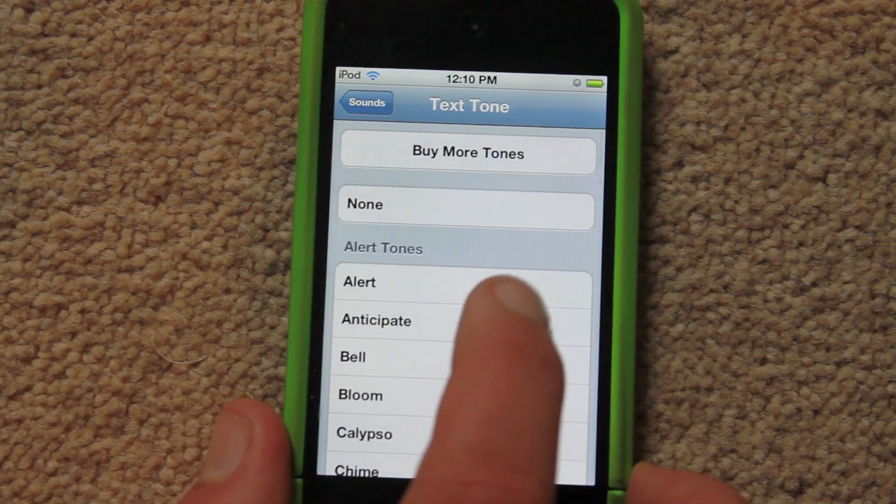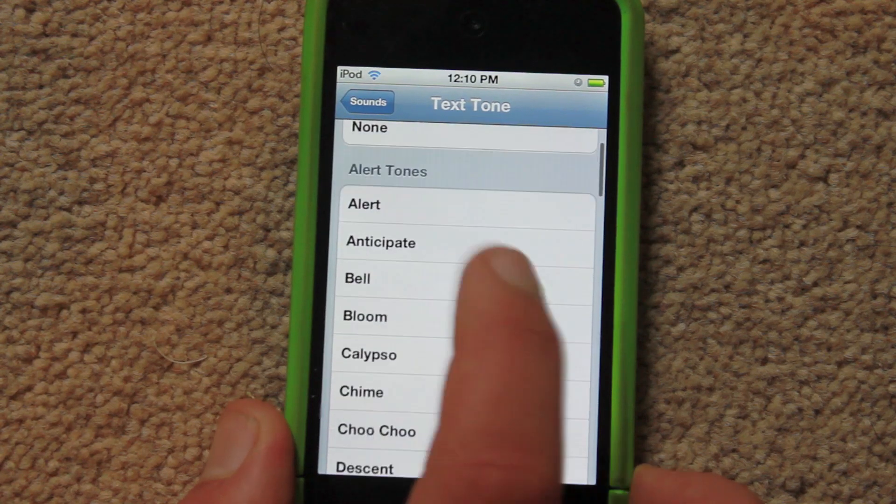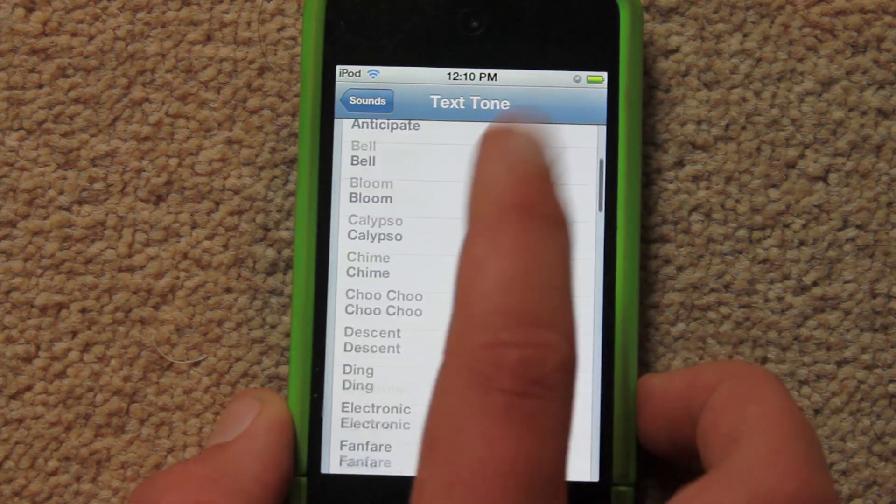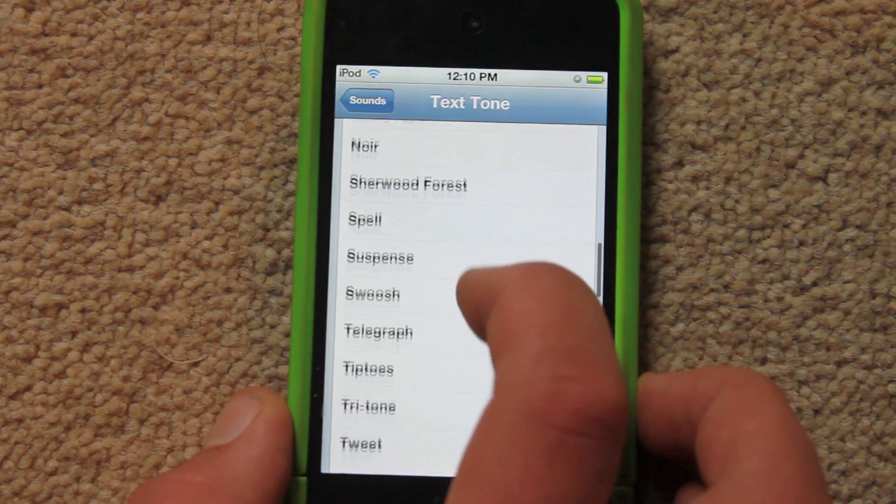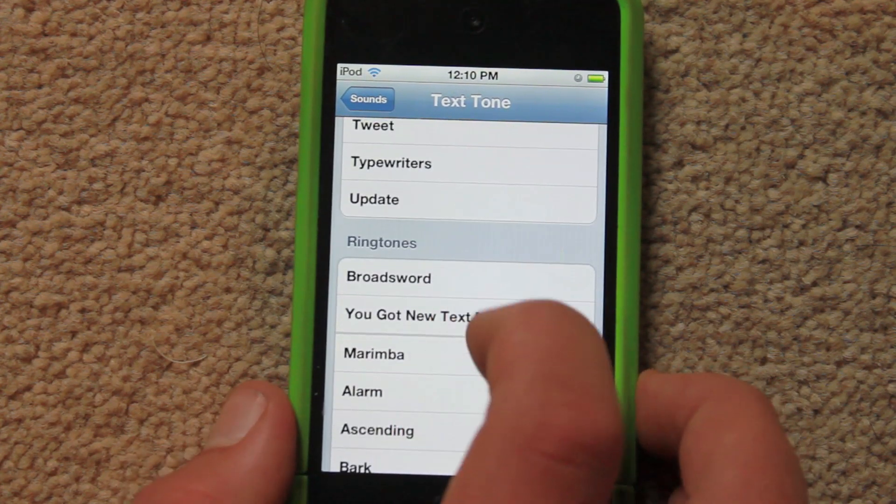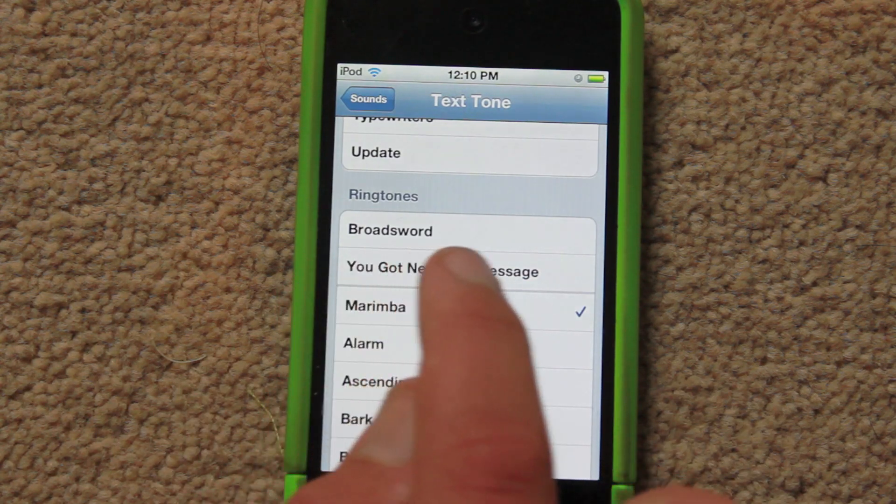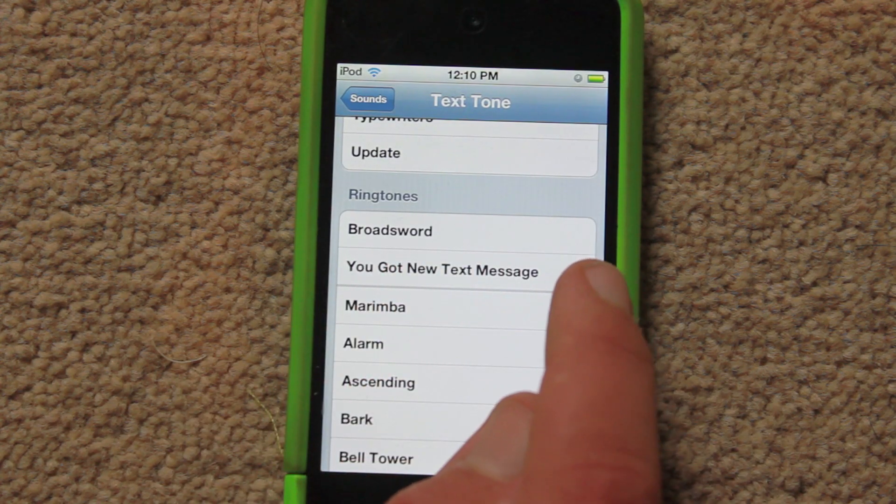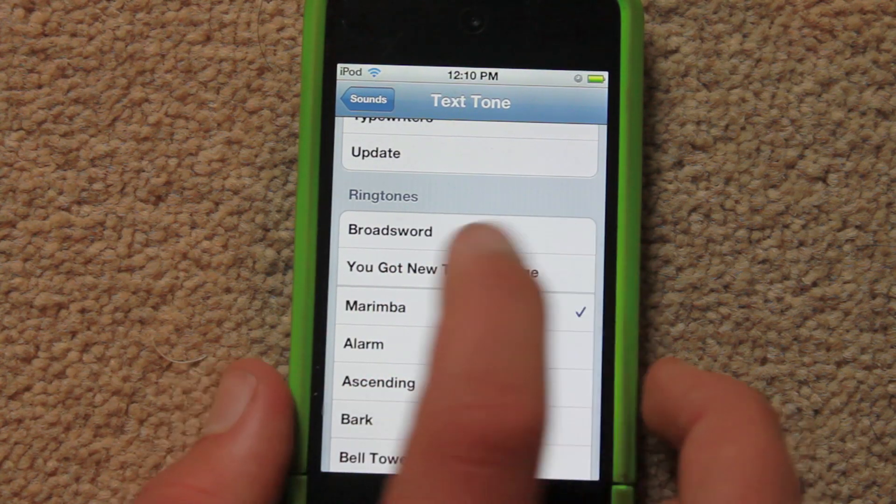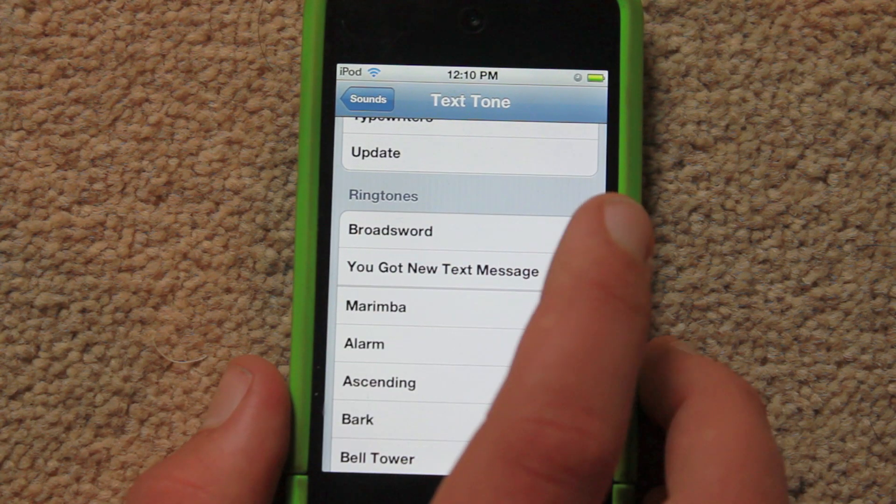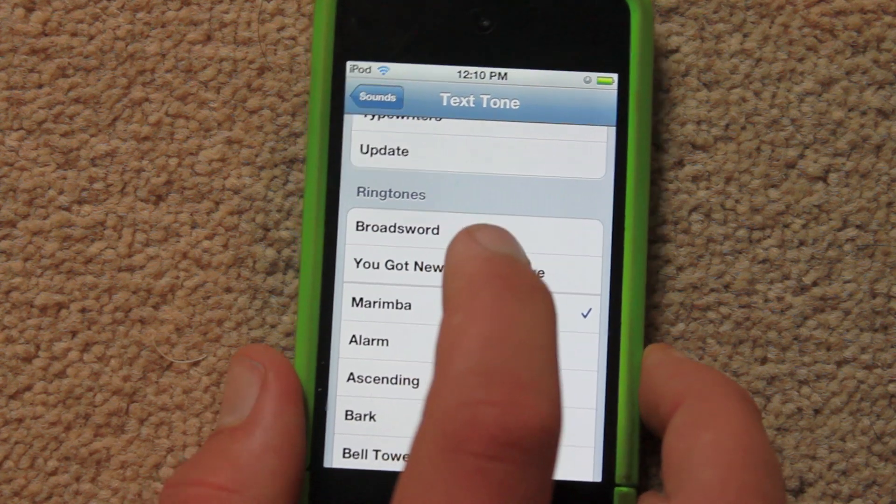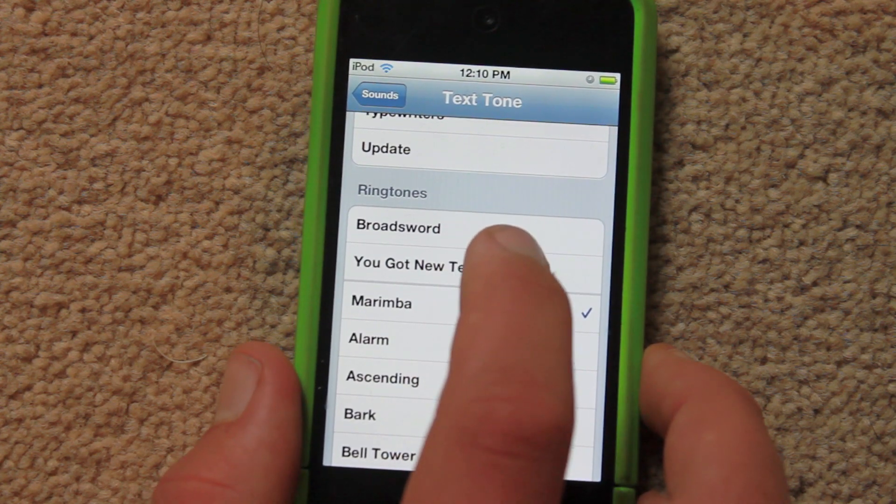Now you'll see that you've got all your standard alert tones here. If you scroll down, you'll see Ringtones has got a little line underneath it, and above the line are all your custom ones that you've made. So this is the one that we did on the computer.